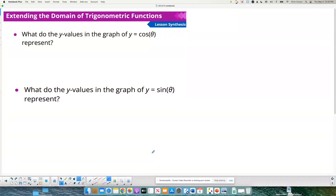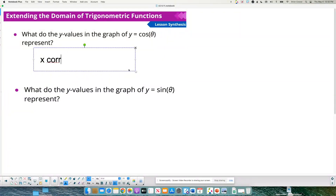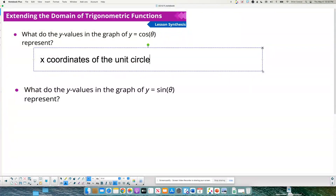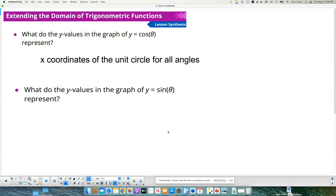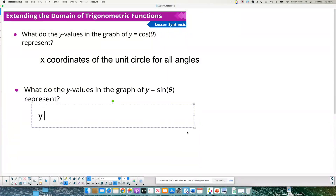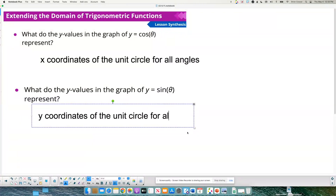What do the y-values in the graph of y equals cosine theta represent? They represent the x-coordinate on the unit circle. And the y-values of y equals sine theta represent the y-coordinates on the unit circle for all angles.